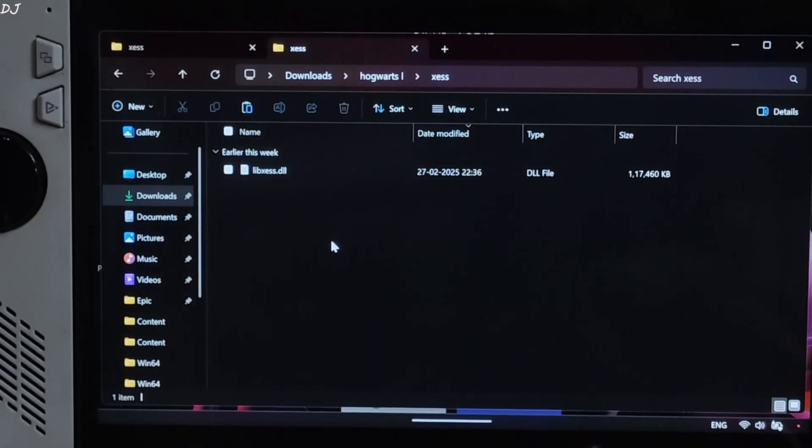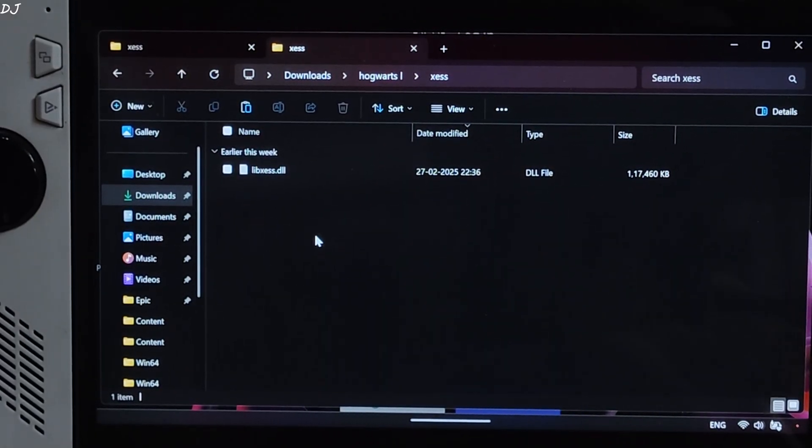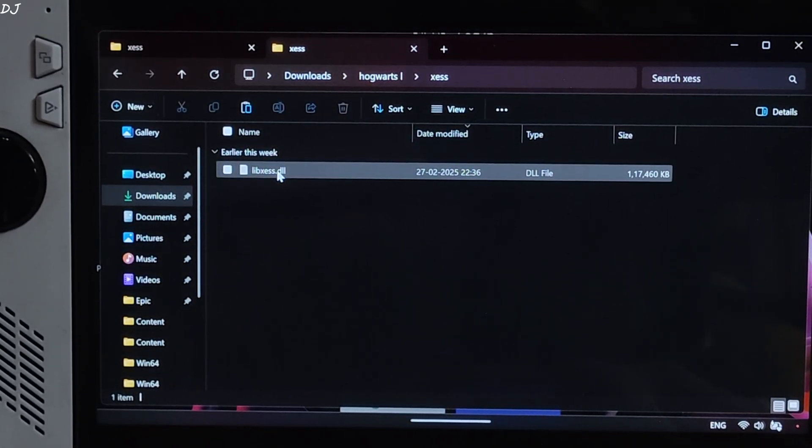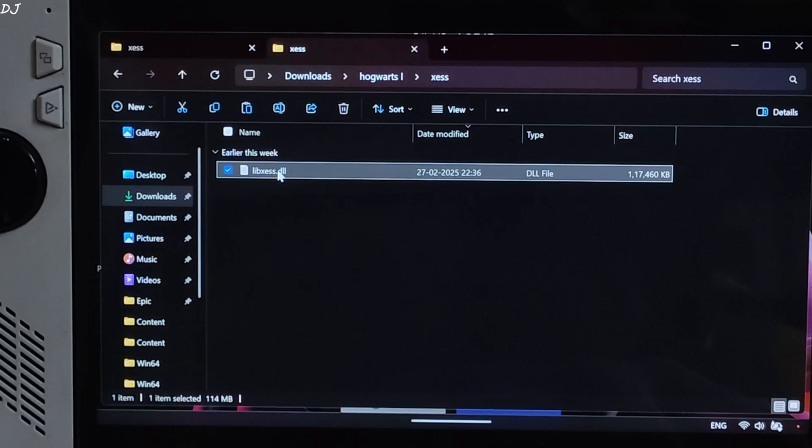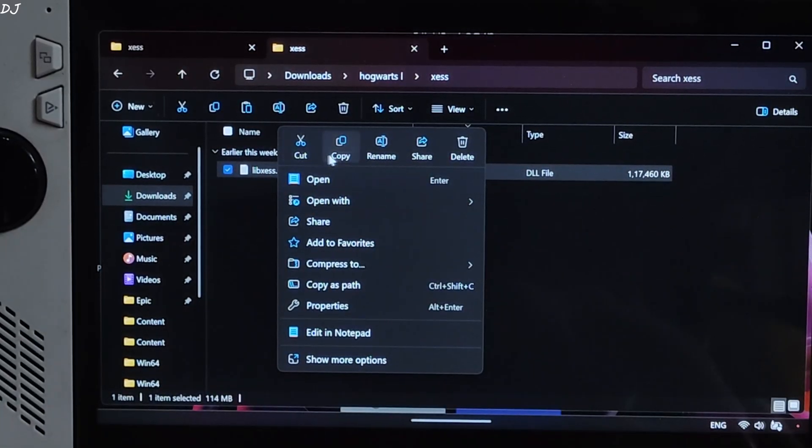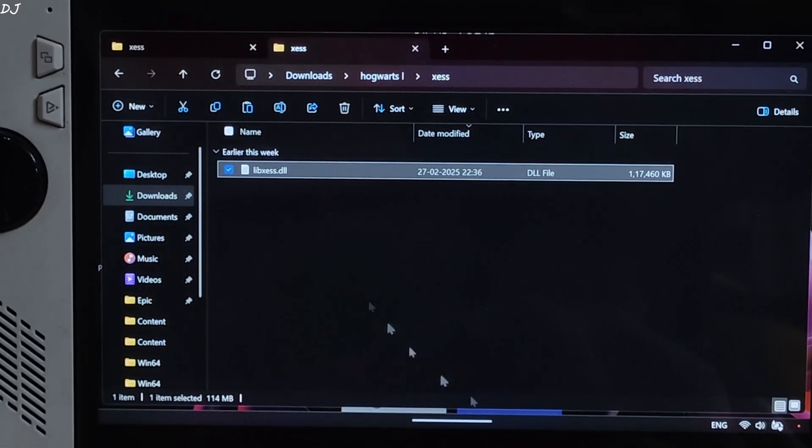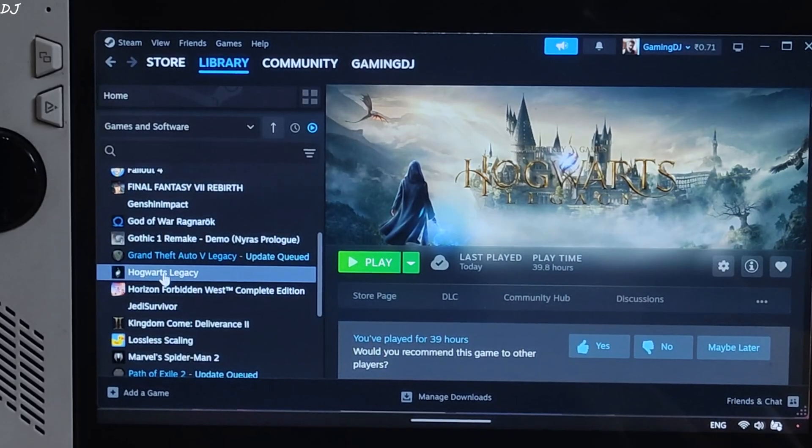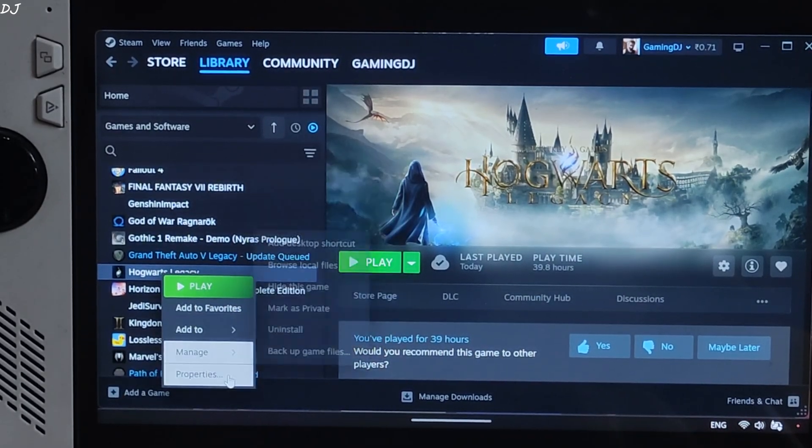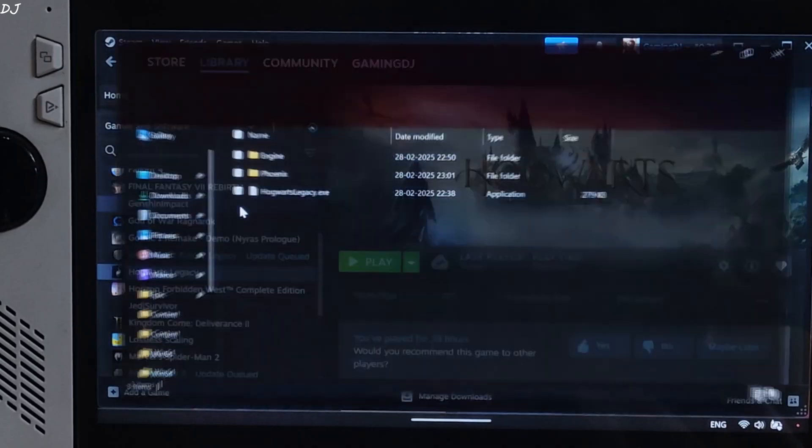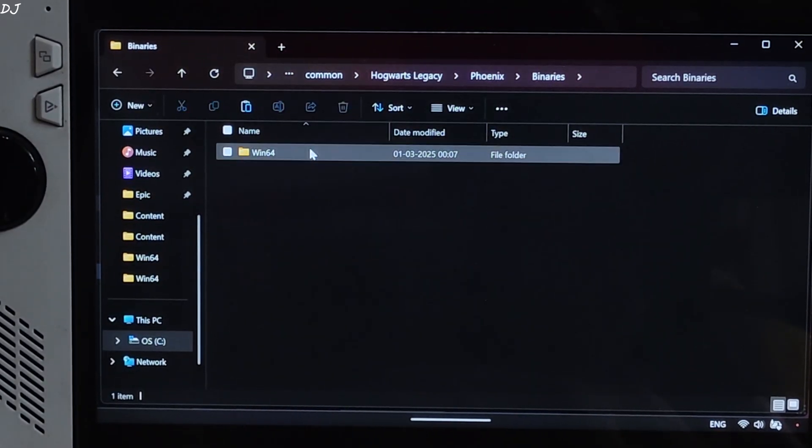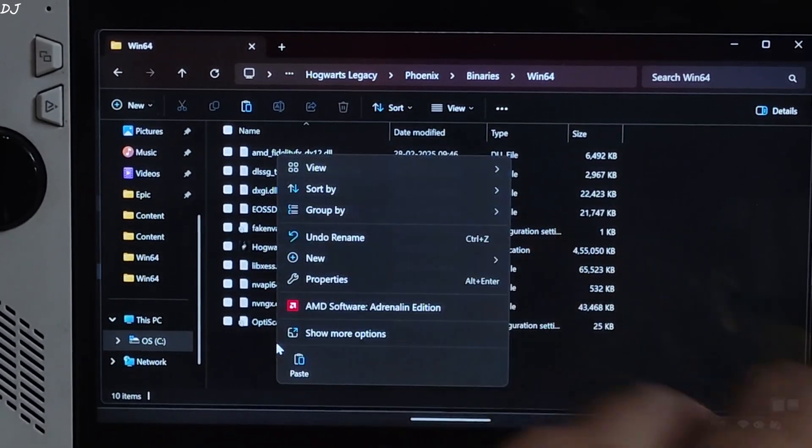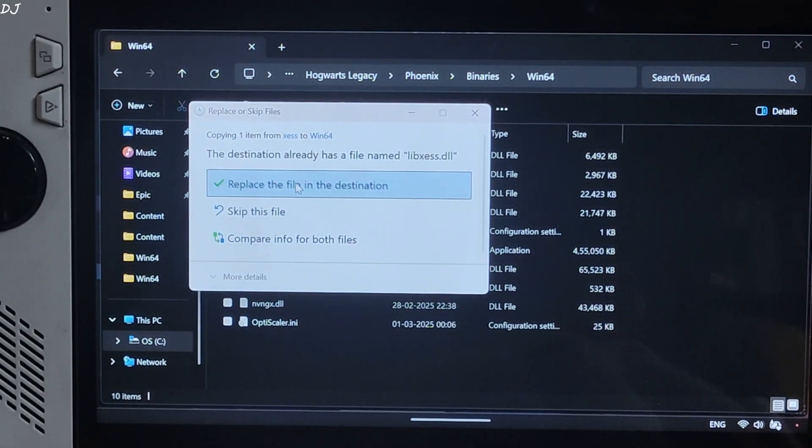OptiScaler mod comes with an older version of xess, version 1.3. I'll manually update it to the latest version. That is 2.0.0.80. I'll give its direct download link in the description of the video. Copy. Open the games install directory. Select the game in your stream library, right click, Manage, Browse local files. Open phoenix folder, Binary folder, Win64 folder. Replace the older version of xess with the latest version.